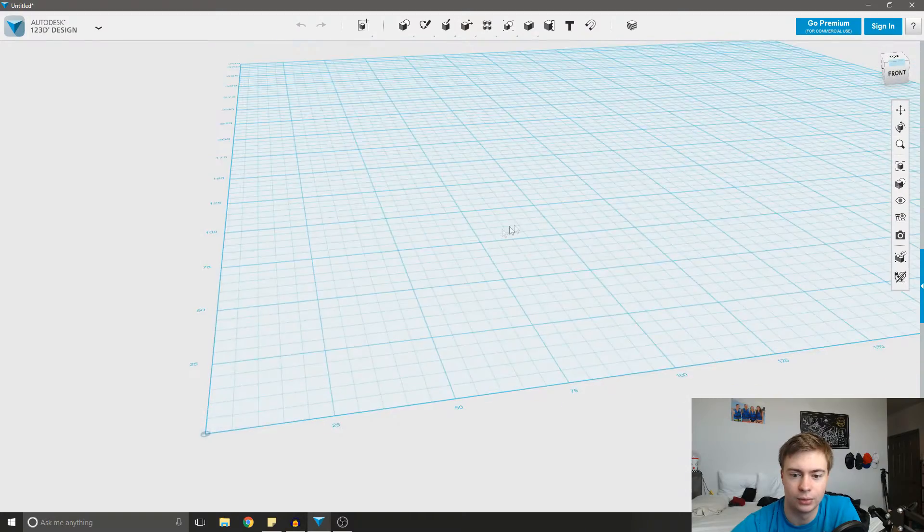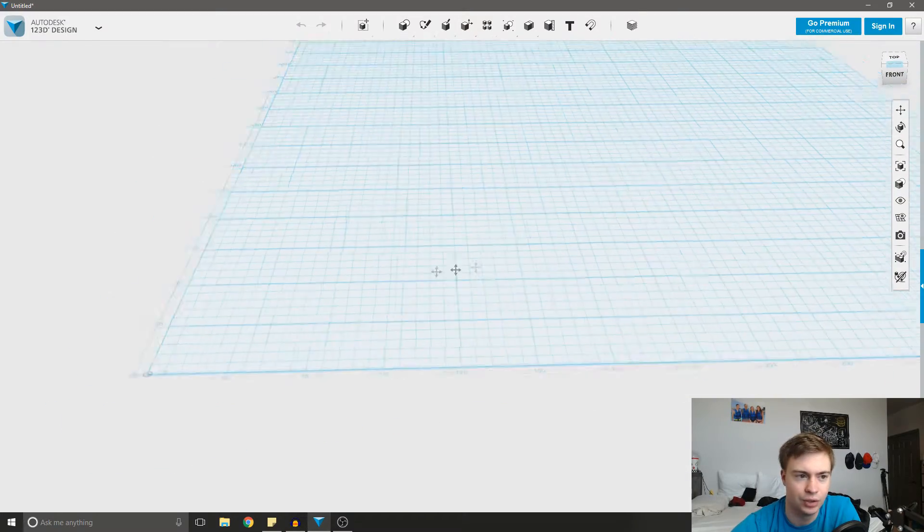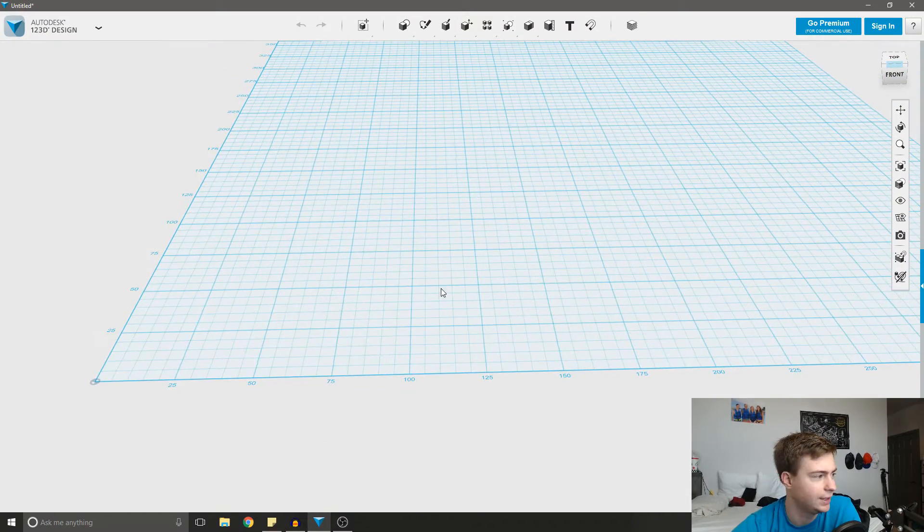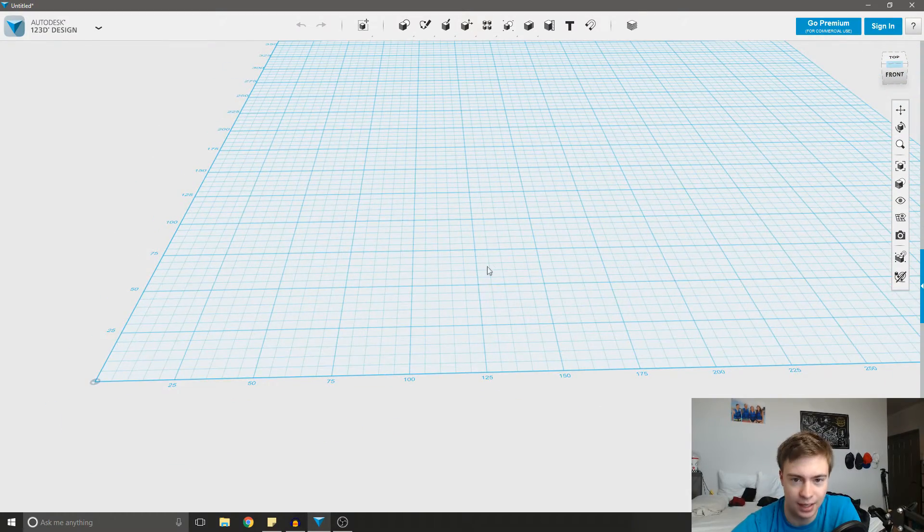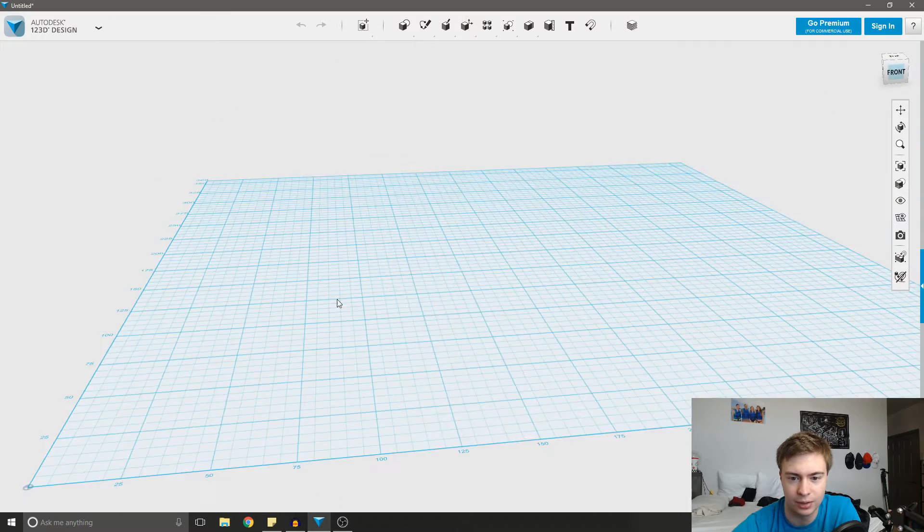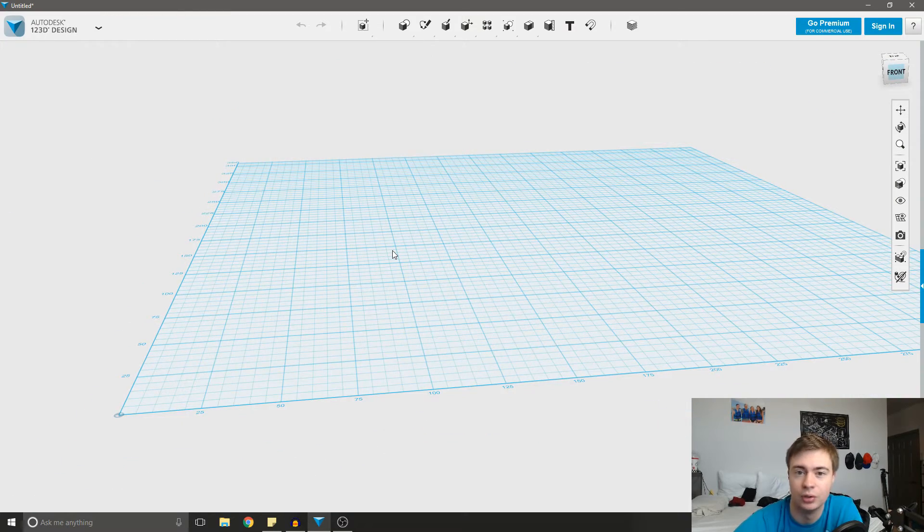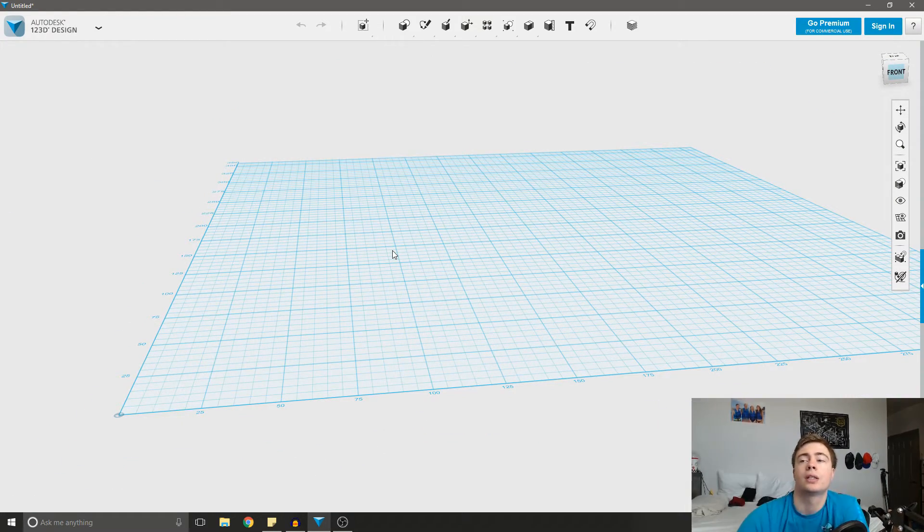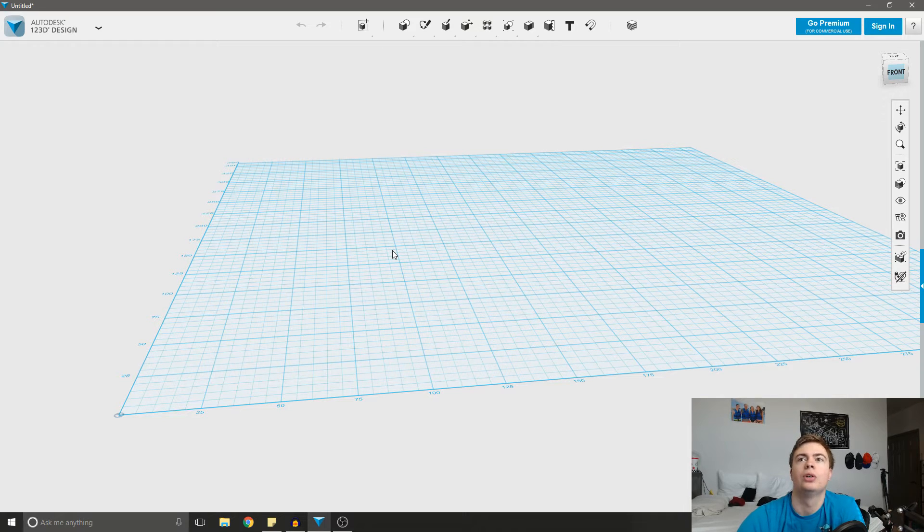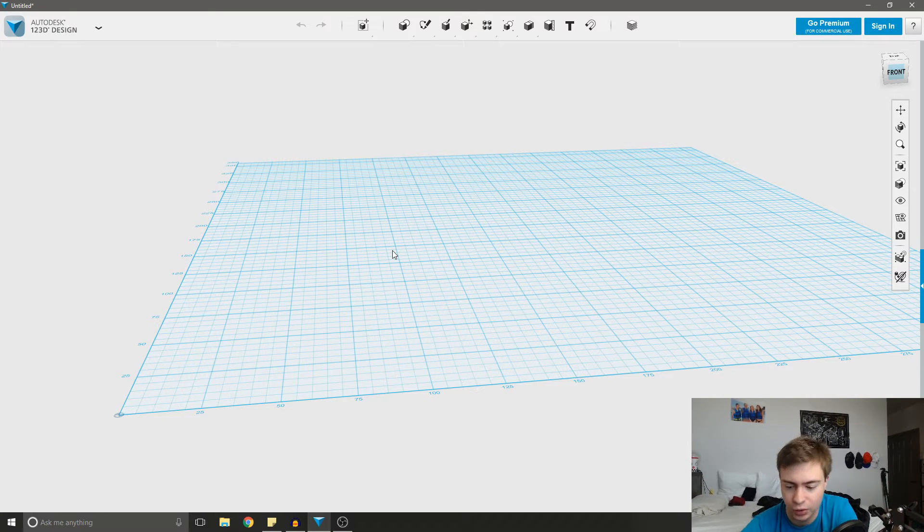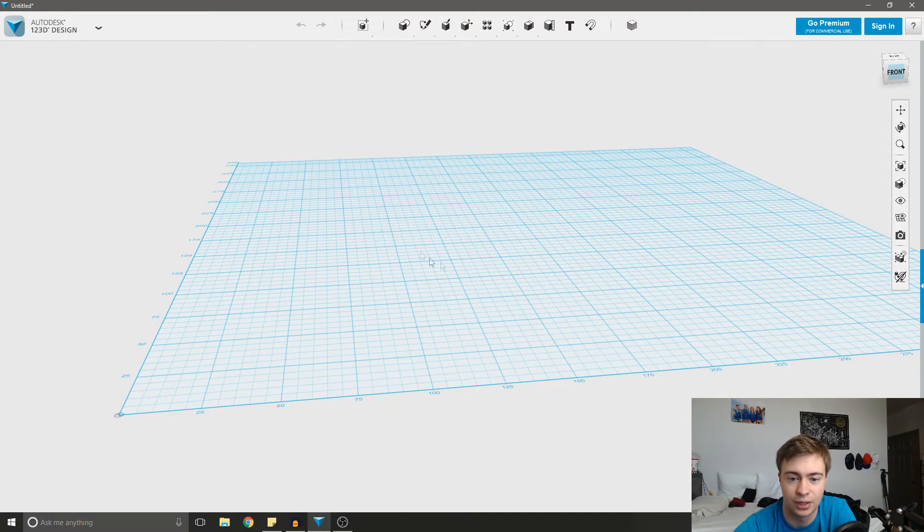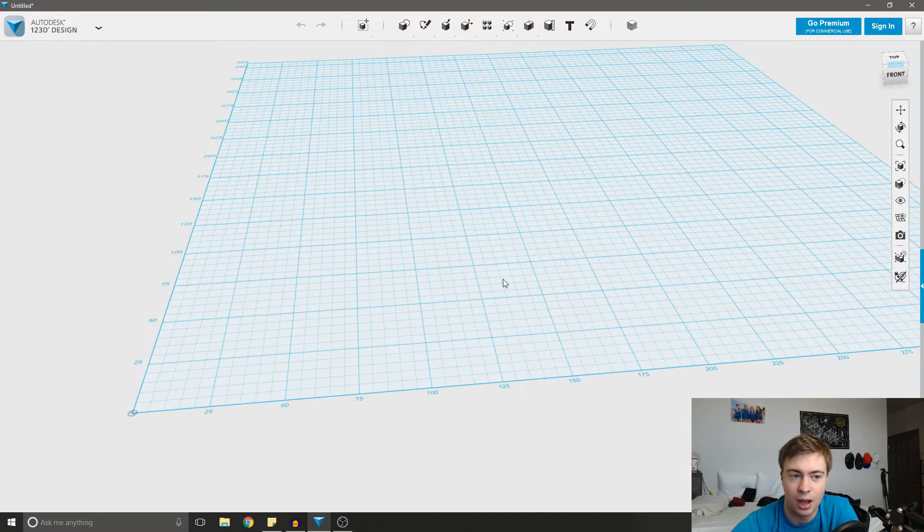Alright, let's get right into this. So I am using 123D Design. It's a free program, but you can model this in anything. You could use SketchUp, you could use Onshape, you could use Tinkercad, you could use OpenSCAD, you could use 3ds Max, Fusion 360, there are just a ton of 3D modeling software out there.